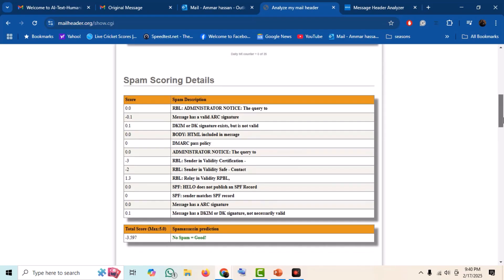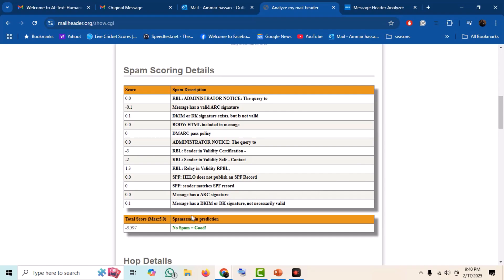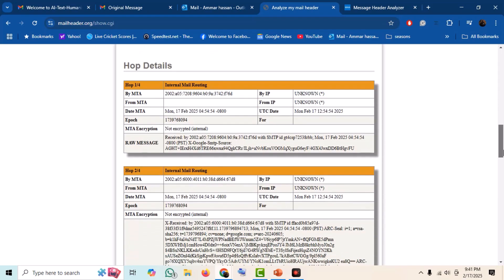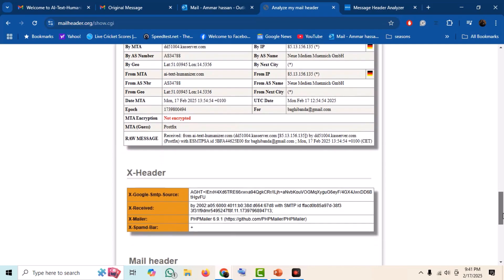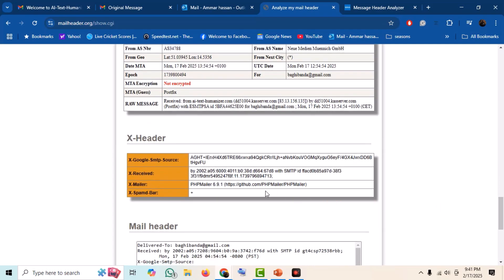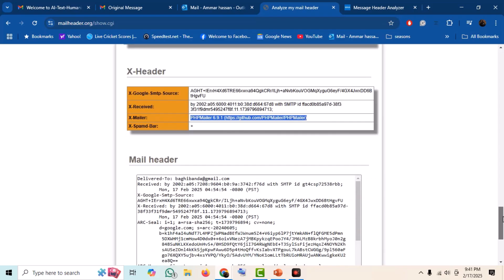It also gives us a spam score for the email. Next, we have the detailed report of intermediate hops. In the X-header, we can also see the client information used to send the email, which is a PHP mailer in this case.